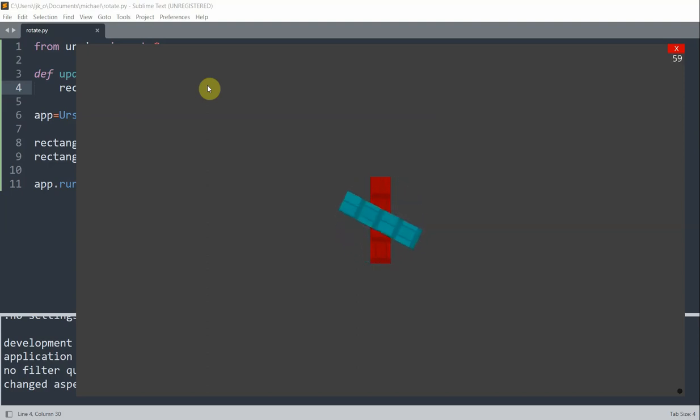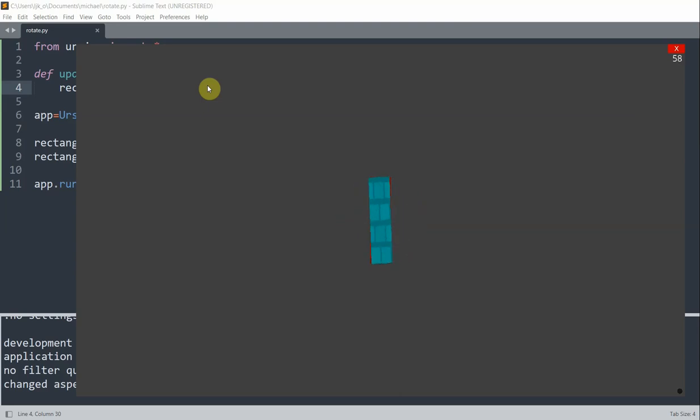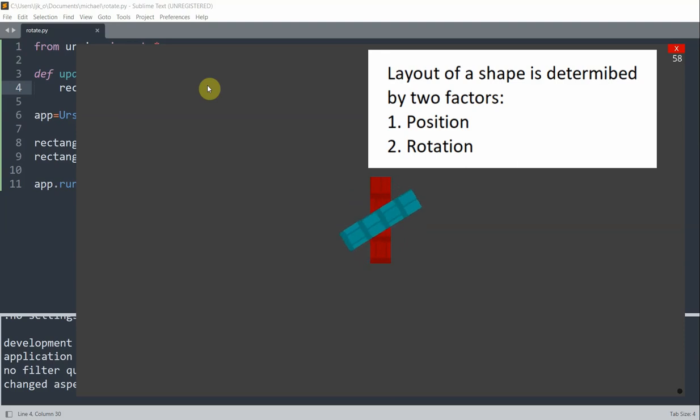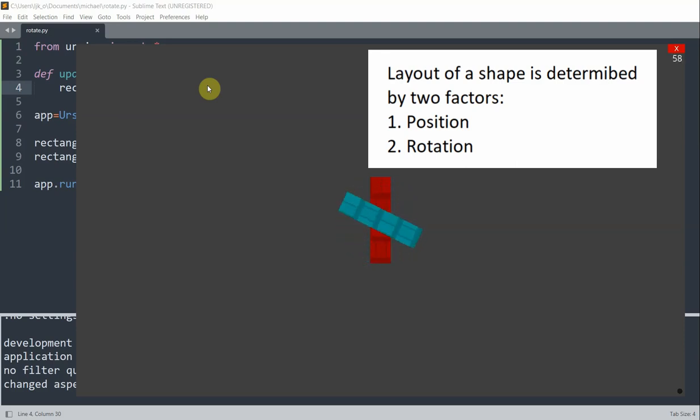Now to do this we first need to understand what decides the layout of the rectangle on the window. So the layout of any shape is determined by two factors: its position and its rotation. Once these two factors are decided, we will know the spatial layout of the shape.